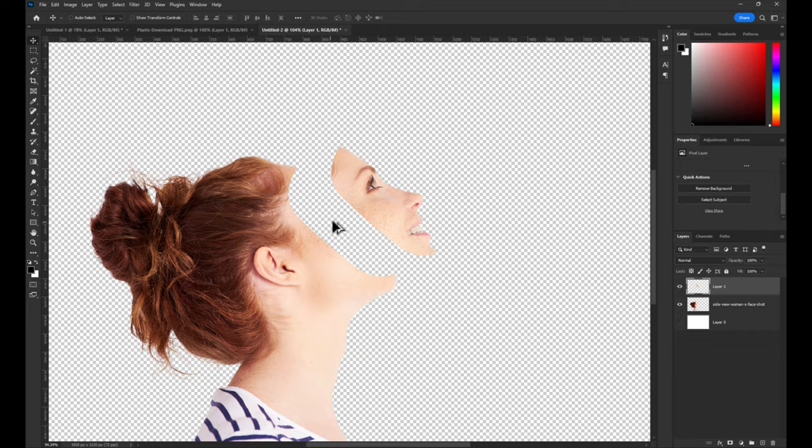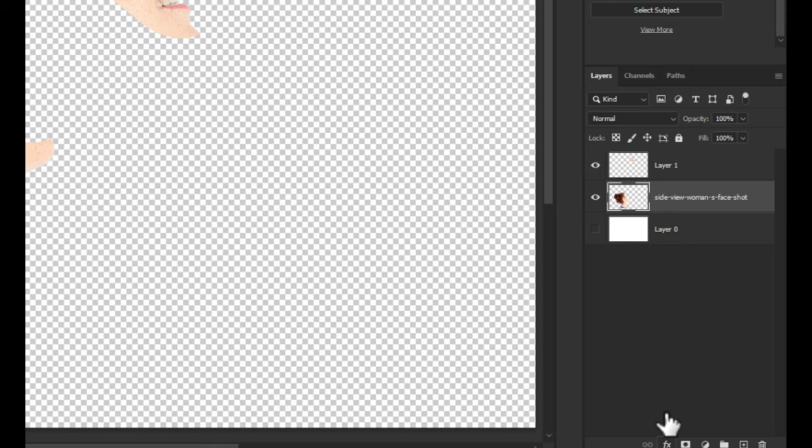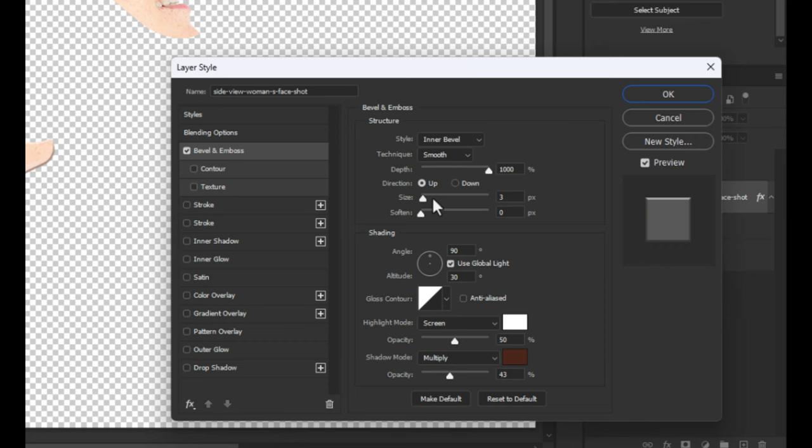Select head layer and go to blending options. Now, make a bevel with this settings and hit ok.